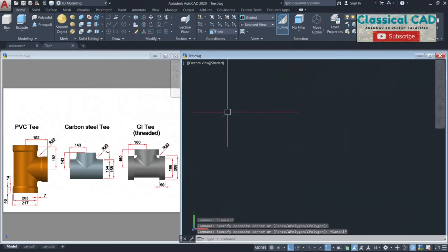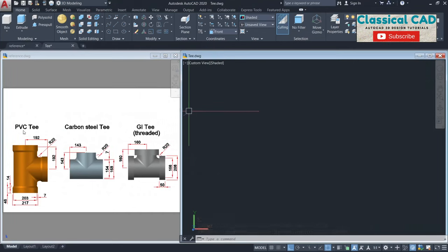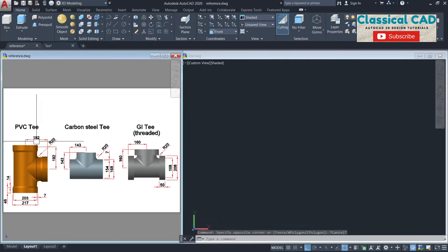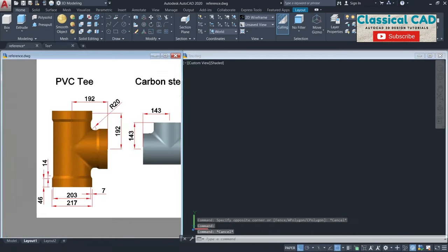Hi, today what we're going to do is these three types of T. We have the PVC T, carbon steel, and GI threaded. First, let's make this PVC T.